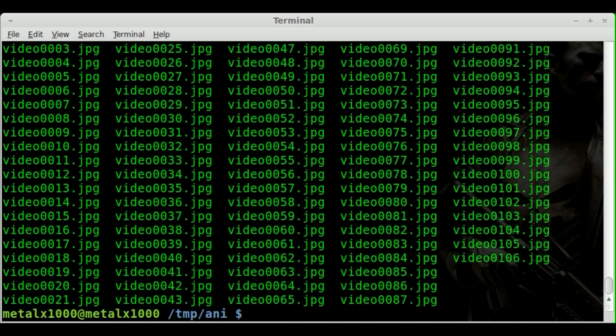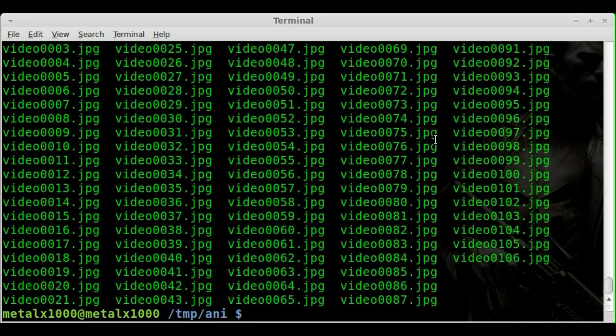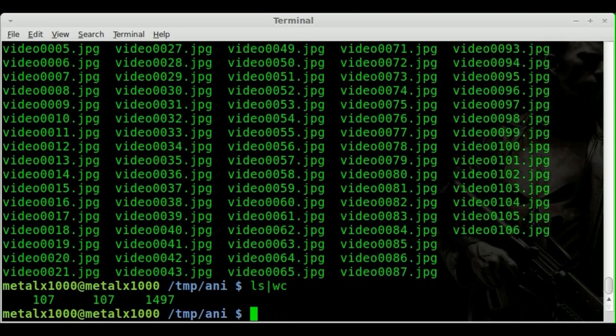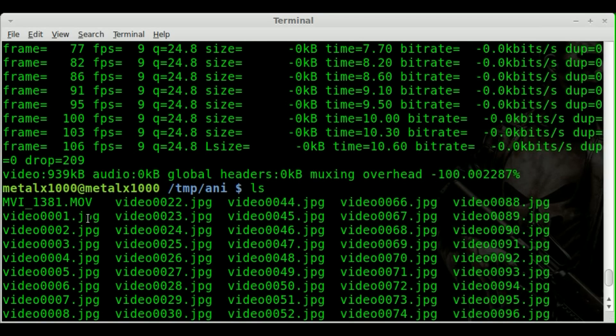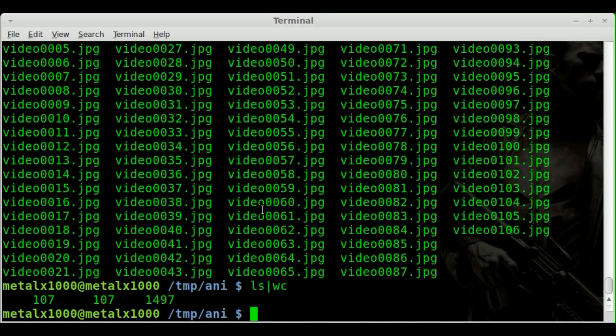Okay. So now if I list out, you can see we have some video files here. They have the placeholder zeros, which is important when it comes to creating the animated gif the way we're doing it. And if I list, and I do WC there, you can see it says there's 107 files. One of them is our original video. So we have 106 frames that we're working with right now.